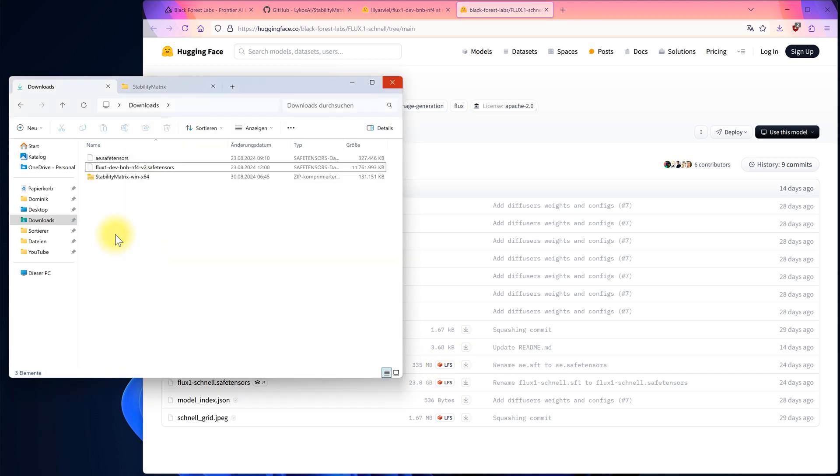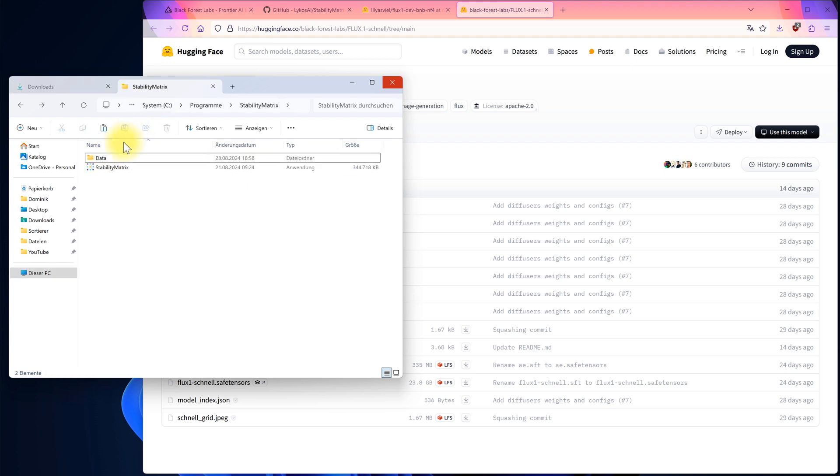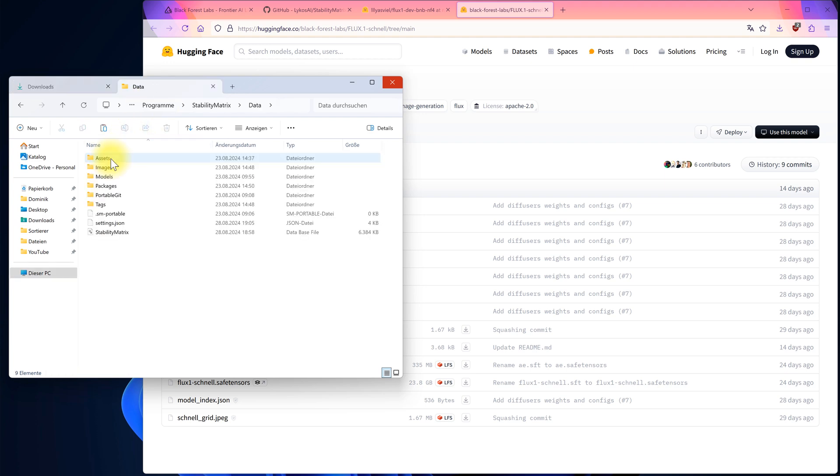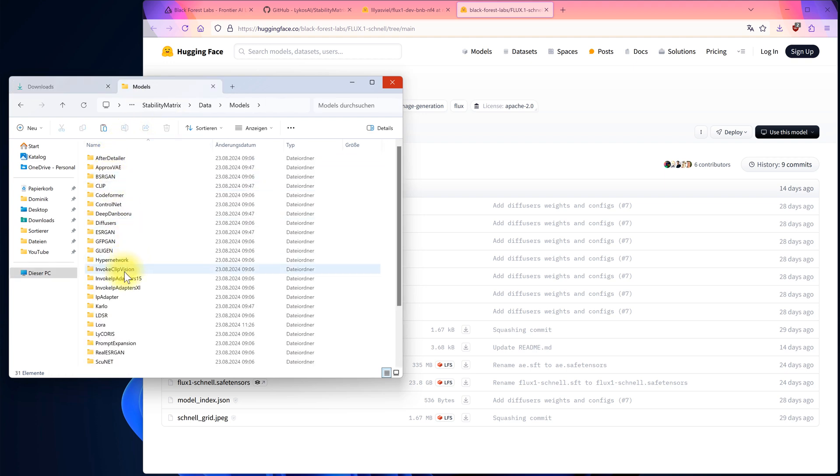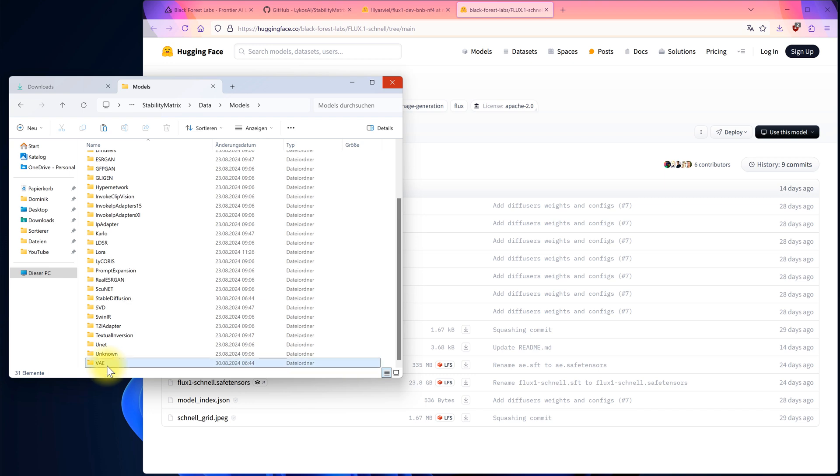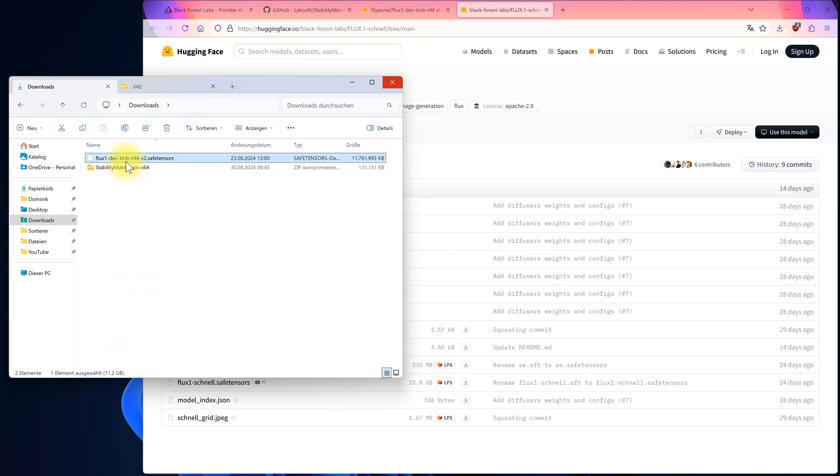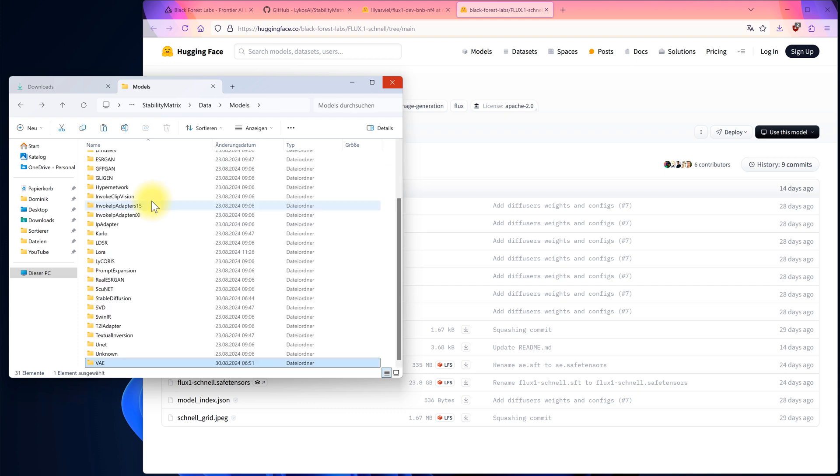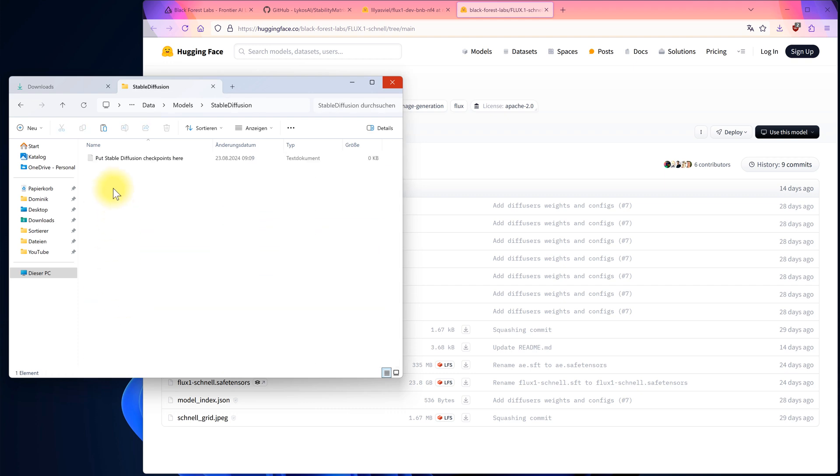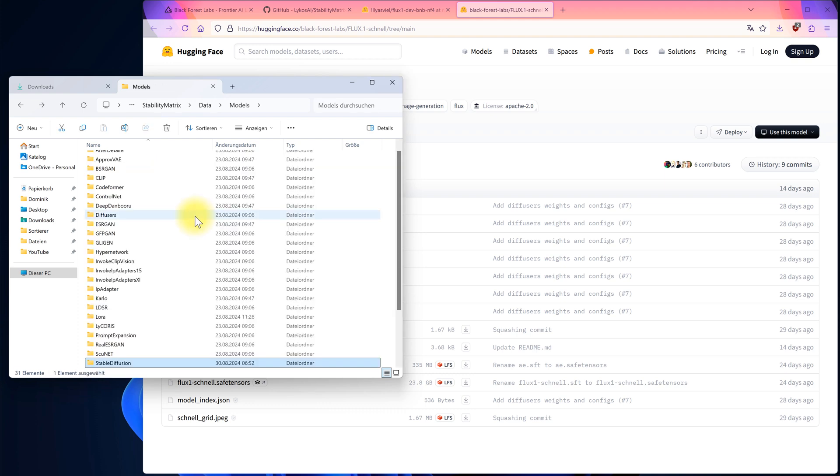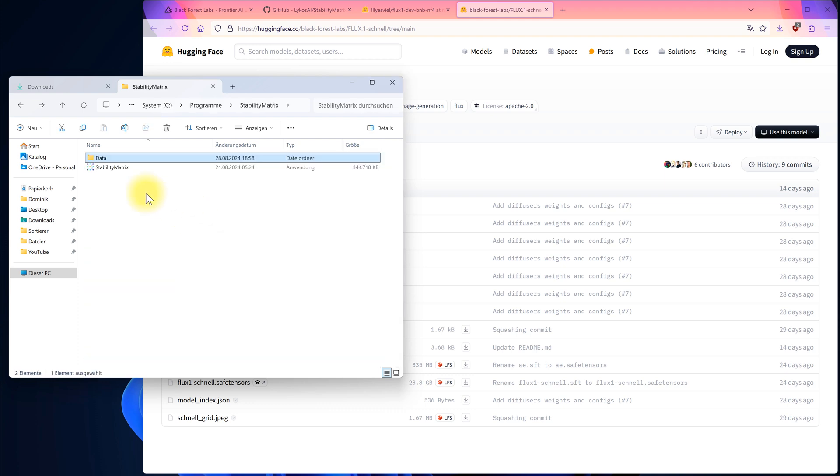Once downloaded, place these two files in the data folder. The AE file goes into the VAE folder, and the model file goes into the Stable Diffusion folder. Now, Flux is installed locally and we can start Stability Matrix to use it.